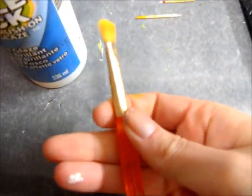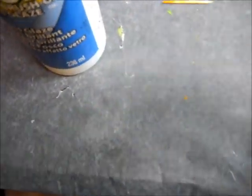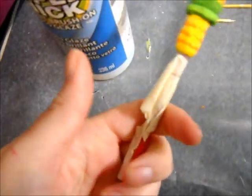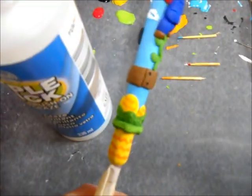Now it's time to glaze it. I use triple thick and a soft brush to glaze my pen and make it all nice and shiny.